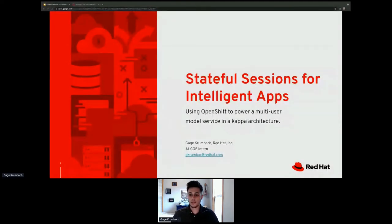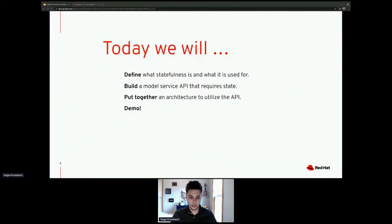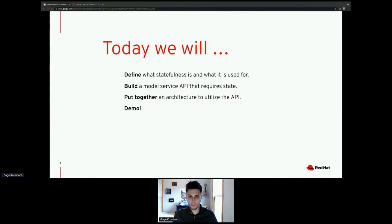Today I'm going to talk to you guys about stateful sessions for intelligent apps. What we're going to be looking at is an OpenShift-powered application using a lot of model services, in particular an audio decoding model service. The roadmap is: first, I'll define statefulness and why we need it, then how to build the audio decoding model service, then put it into an architecture, and finally show a demo.